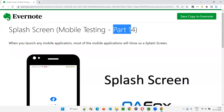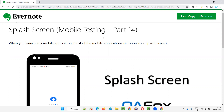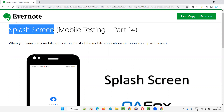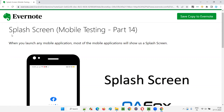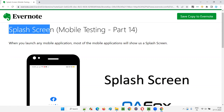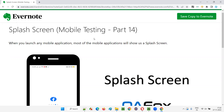Hello all, welcome to part 14 of the mobile testing training series. In this session, I am going to explain about splash screen — a terminology commonly used while explaining or documenting details in test cases in mobile app testing.